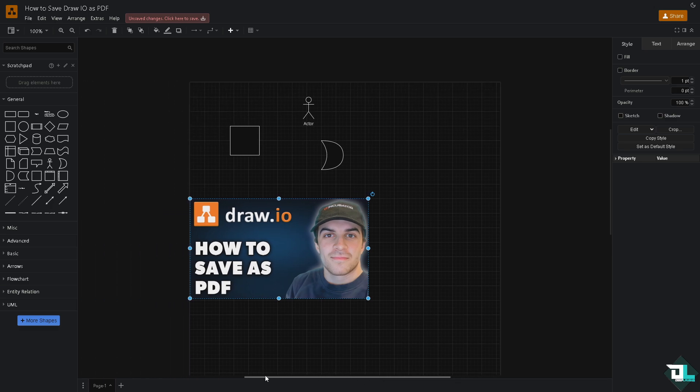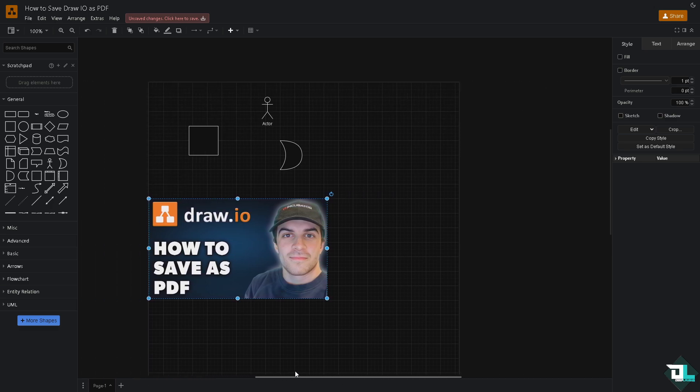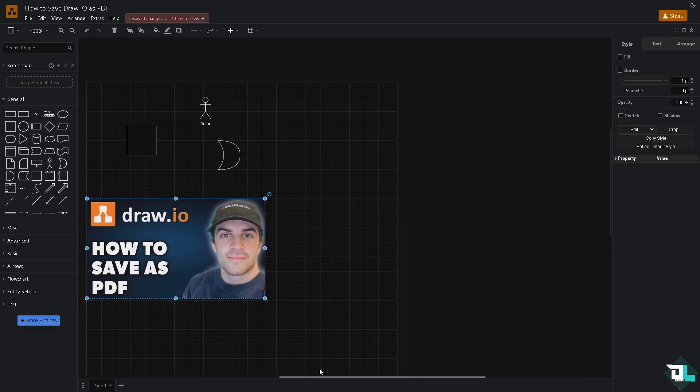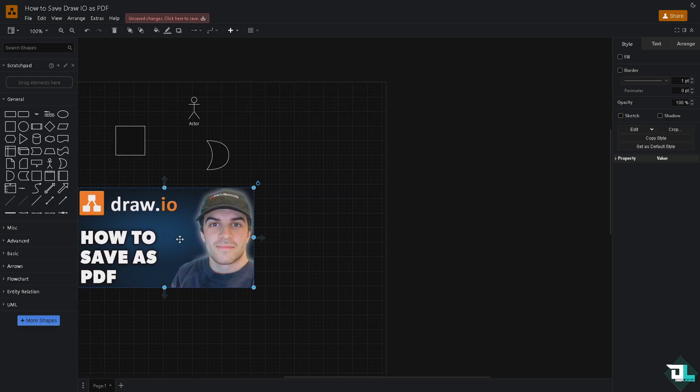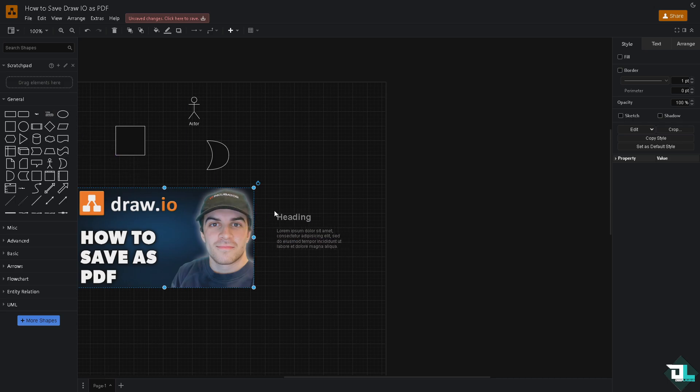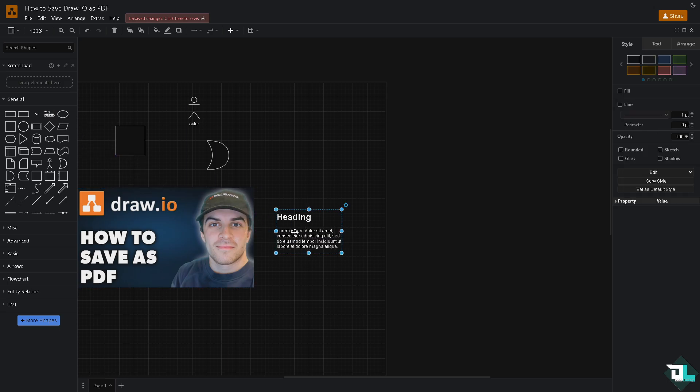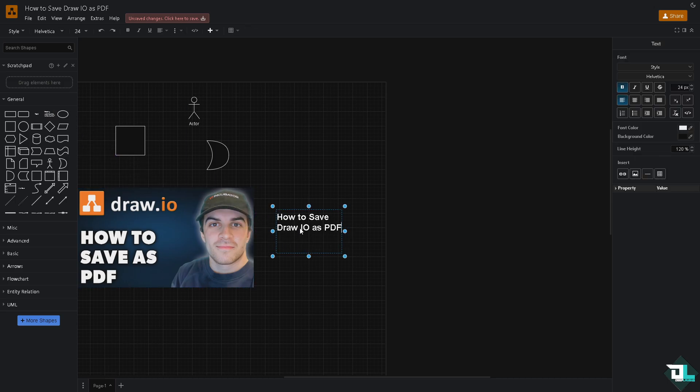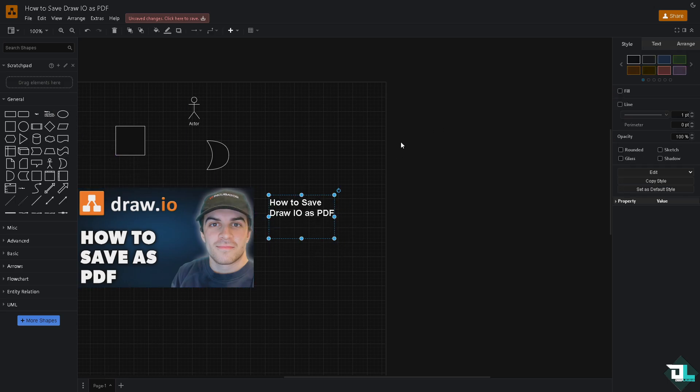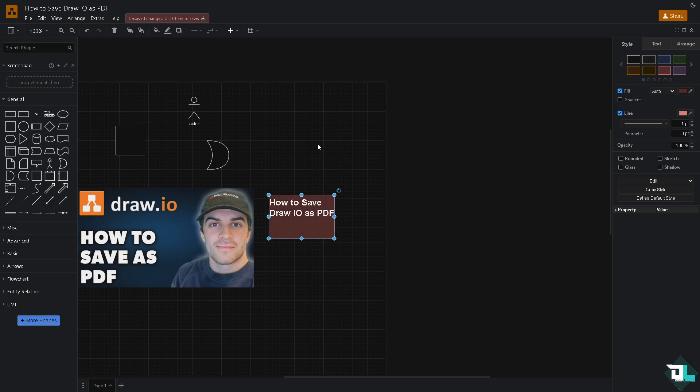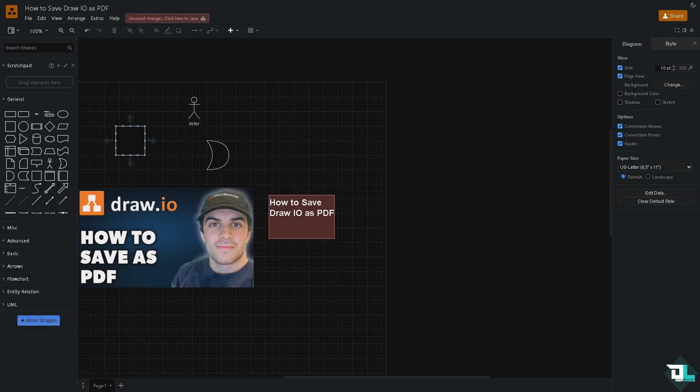For example, this canvas right here - you've added more information, arranged it from a different perspective, and now you've decided to save it as a PDF. How can you do it? It's very easy. All you have to do is go to the File section on the upper